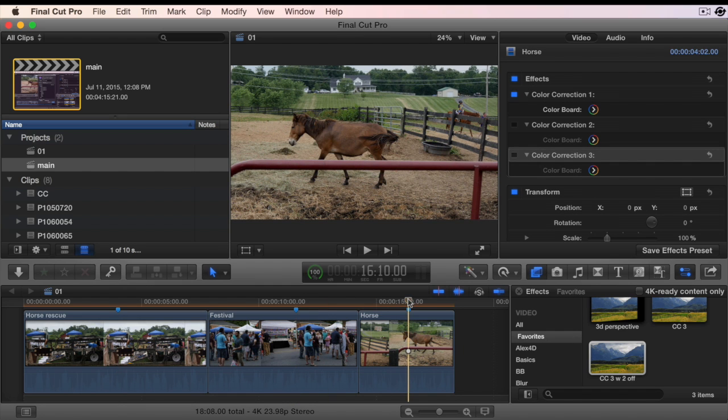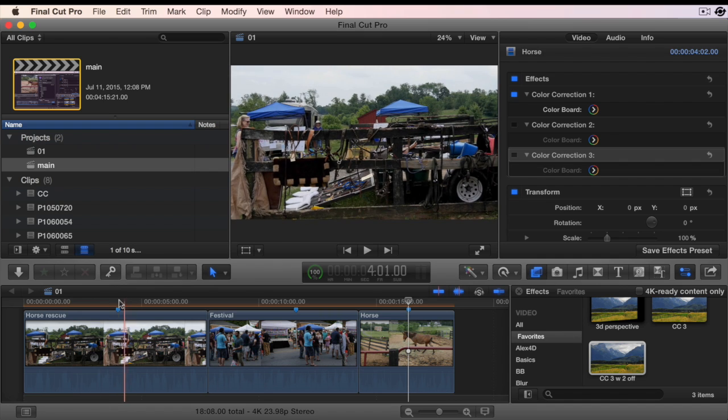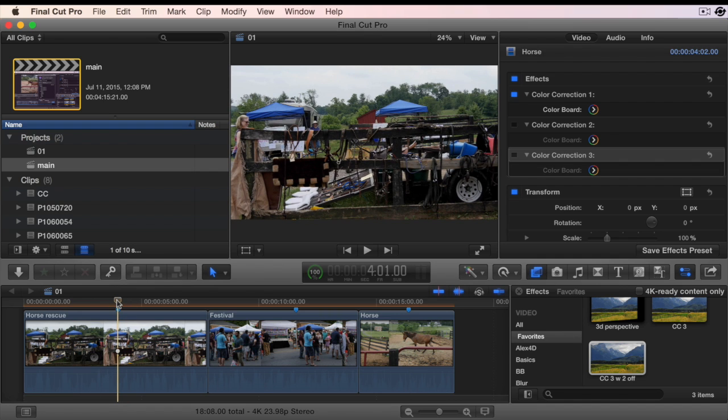There you have it, applying multiple color corrections to a clip or a group of clips. This is Richard Taylor. Thanks for watching.